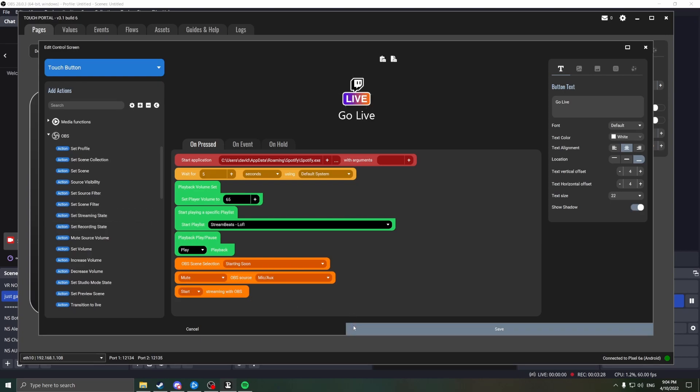Now quick thing to remember, we have bandwidth test mode on, so don't worry, you're not going to be streaming anything for now. Just don't forget to turn it off when you actually want to go live.